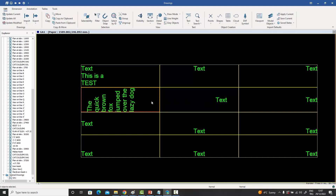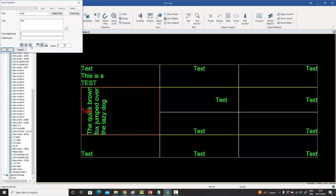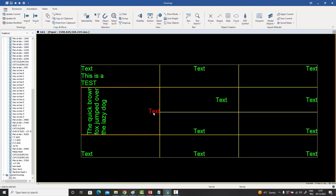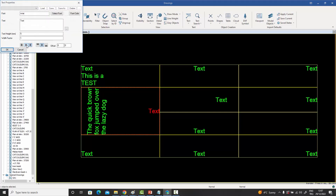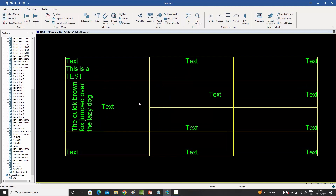Merging can also be done vertically. Selecting two cells in the same column and merging them combines them into one tall cell. The individual texts from each cell retain their formatting — for instance, one vertical and one horizontal — and can be repositioned or aligned within the merged cell. This ability to merge both horizontally and vertically allows you to build very complex table layouts.